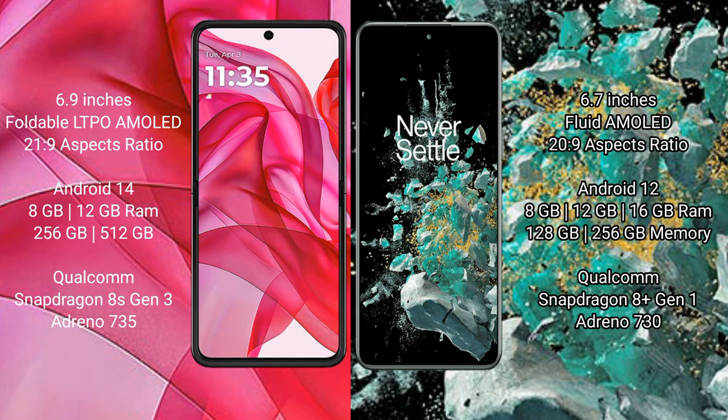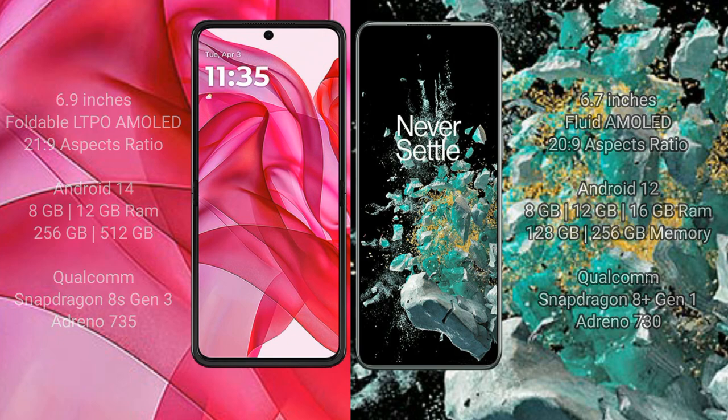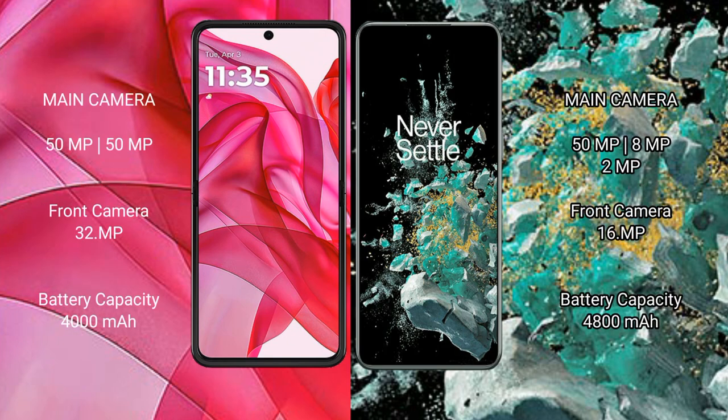The Motorola RAZR 50 Ultra runs on the Android 14 operating system, while the OnePlus 10T runs on the Android 12 operating system.